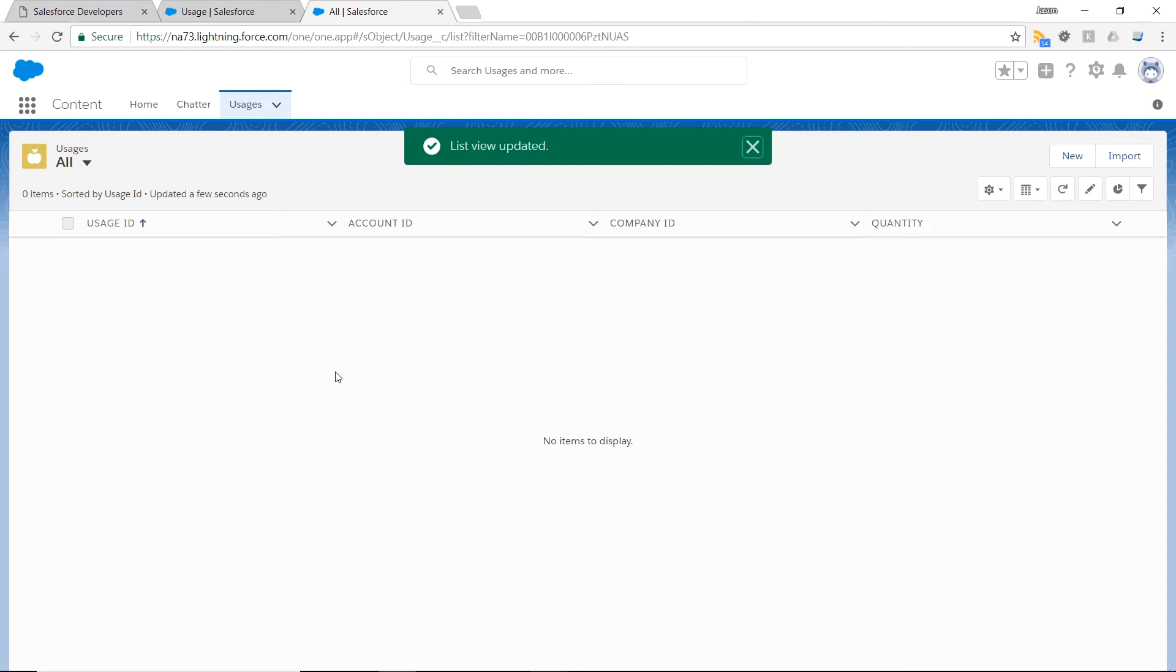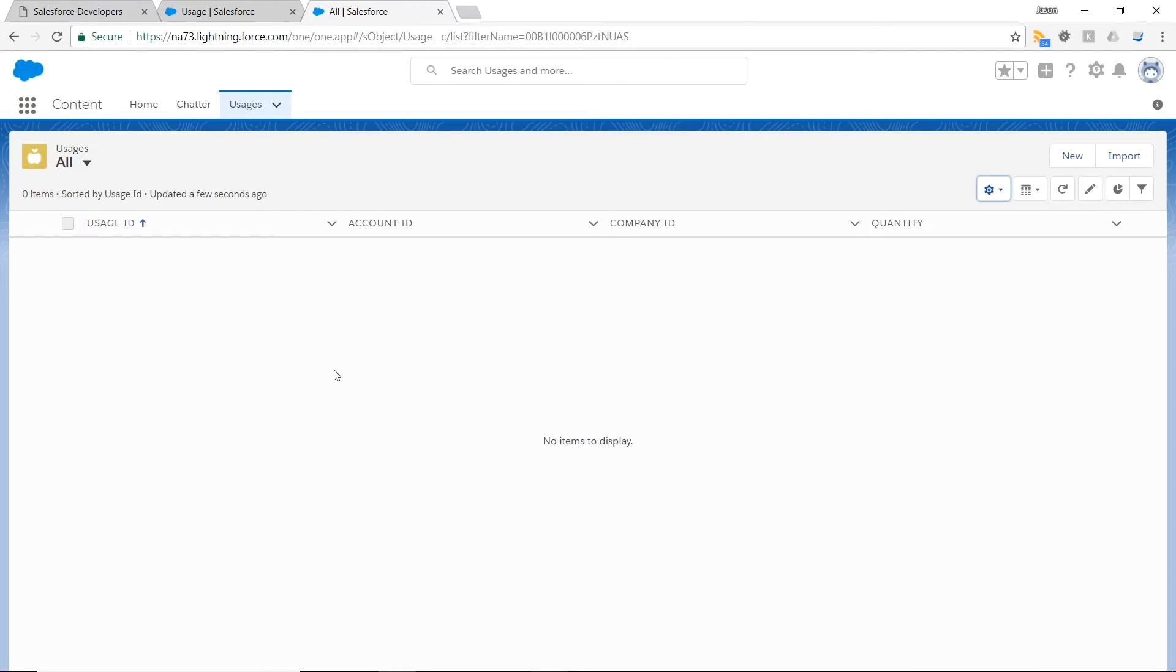Perfect, that sets us up inside Salesforce. Now it's time to go into AnyPoint platform and send some data Salesforce way.